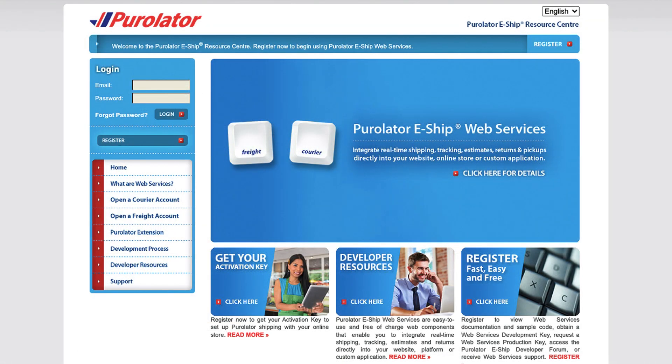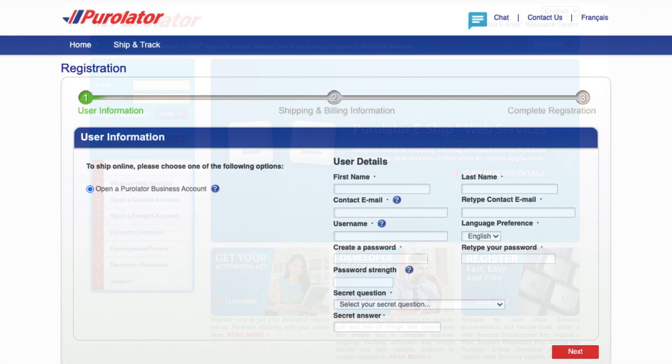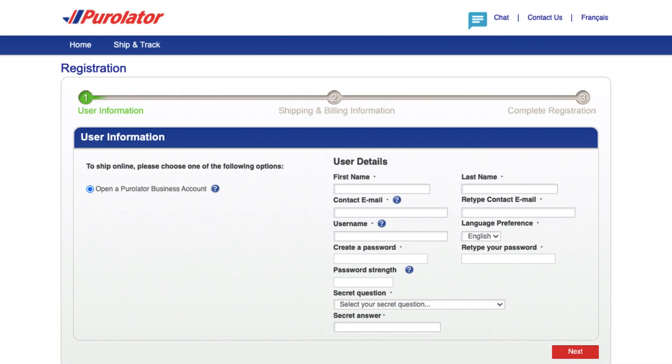Before proceeding, ensure that you have an active Purolator account. If you don't have one, visit the Purolator website and open an account.